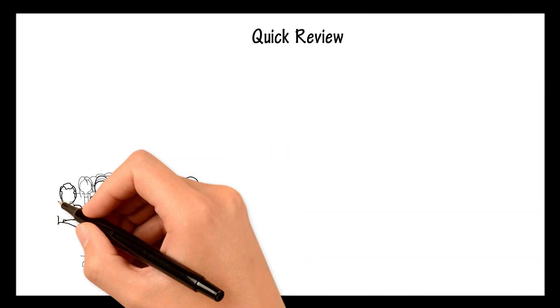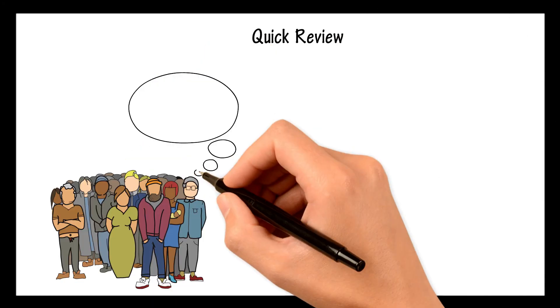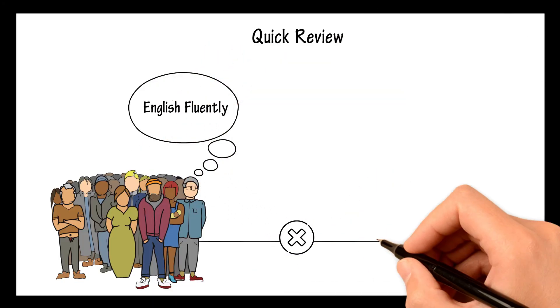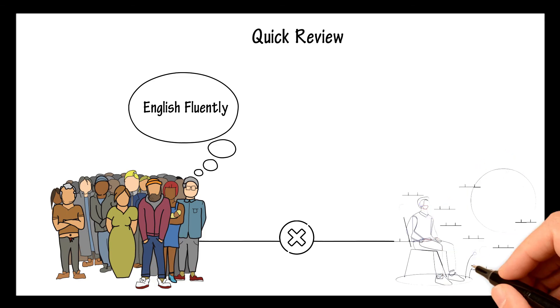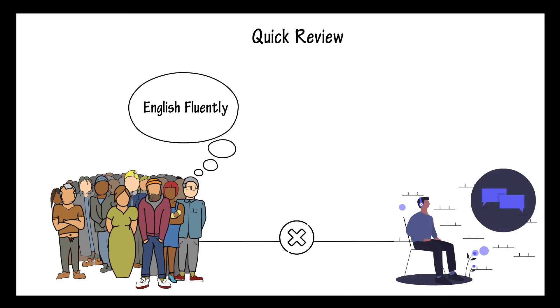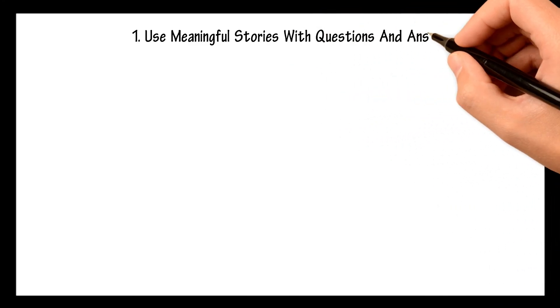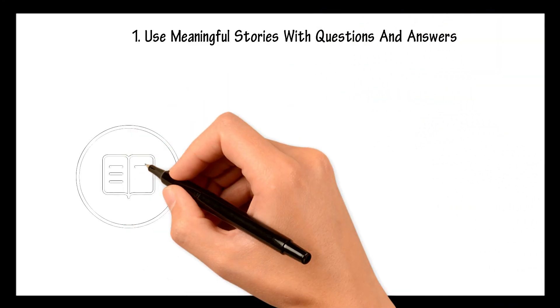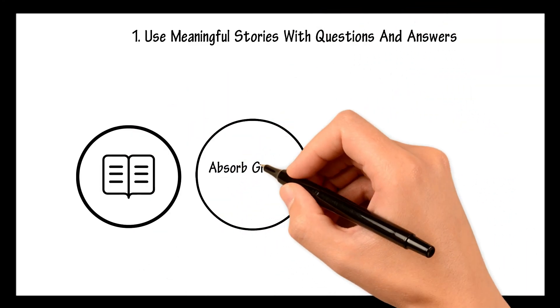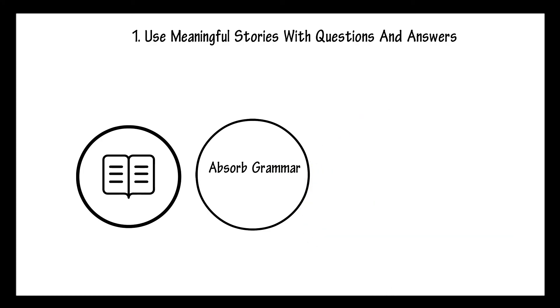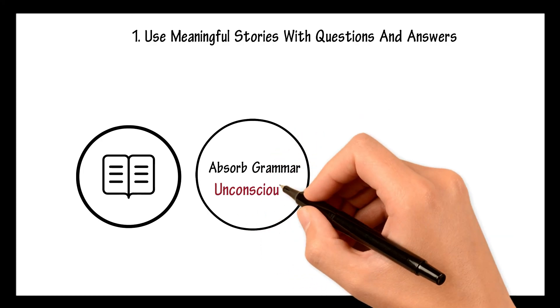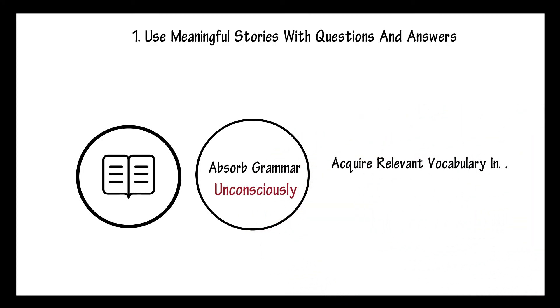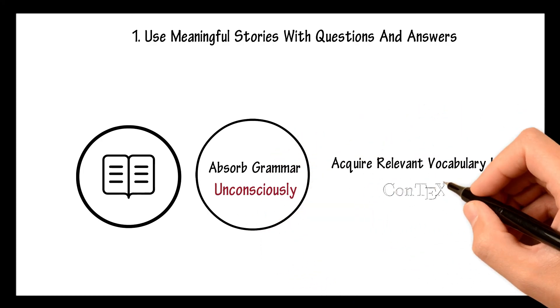Let's quickly review what we learned so far. People want to speak English fluently. They do not want to be great at doing exercises. In order to achieve fluency, you have to use meaningful stories with questions and answers. This type of stories allow you to absorb grammar unconsciously and acquire relevant vocabulary in context.